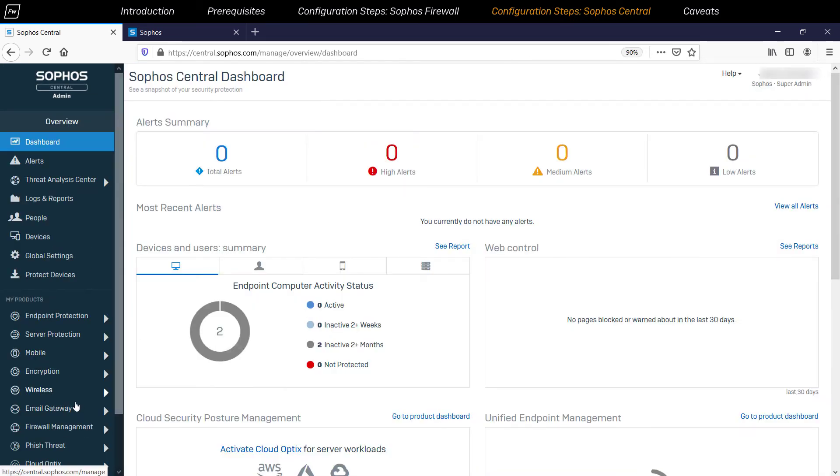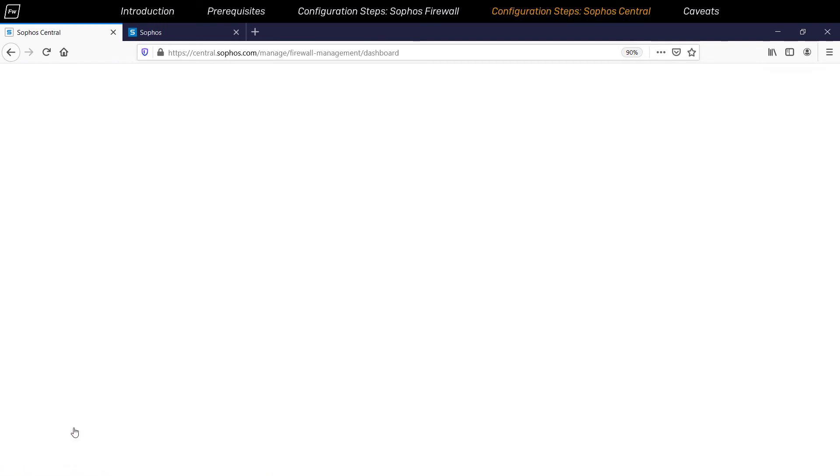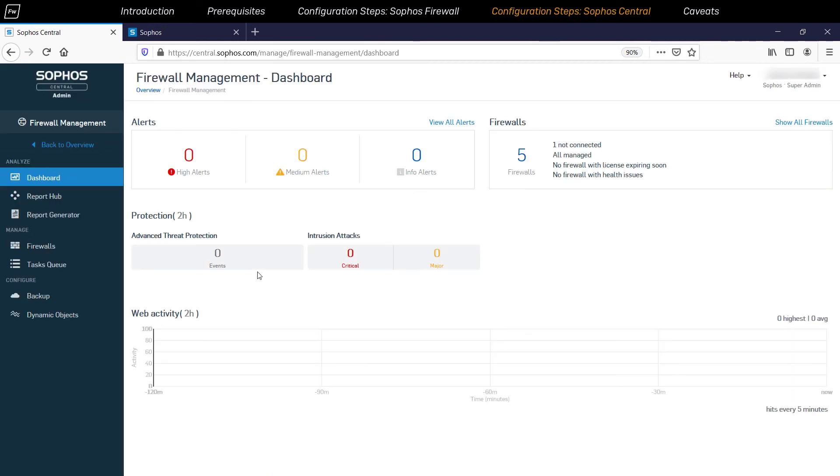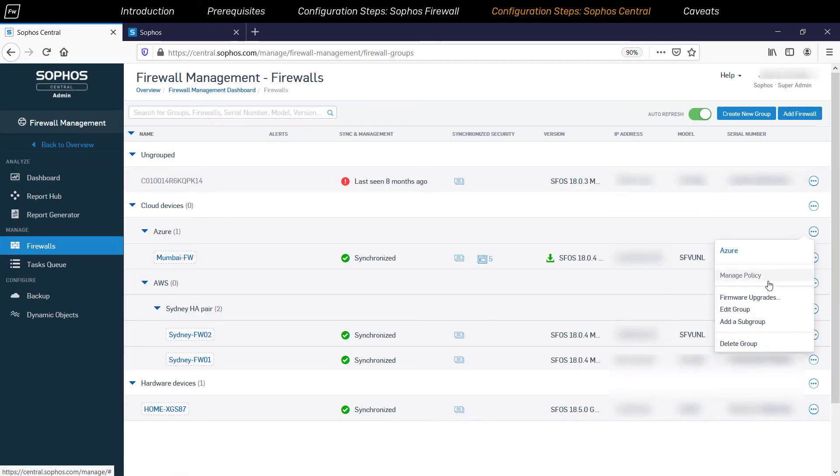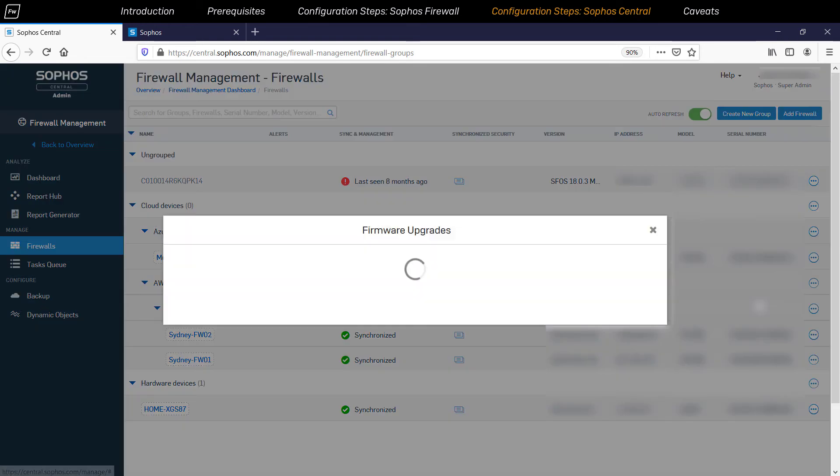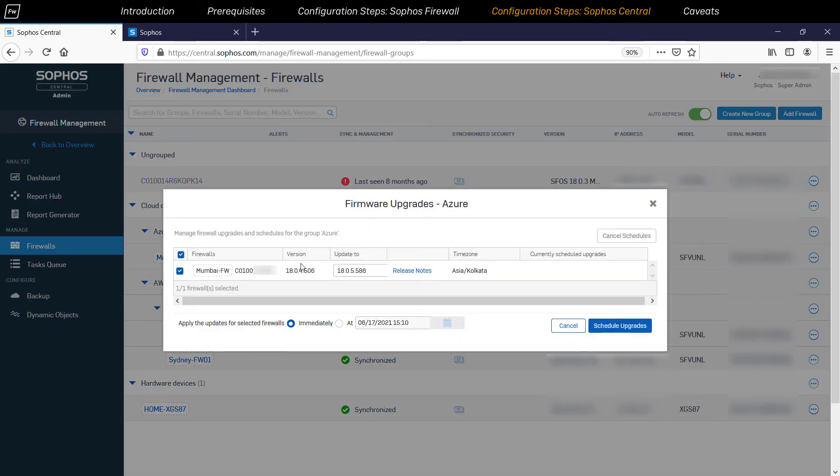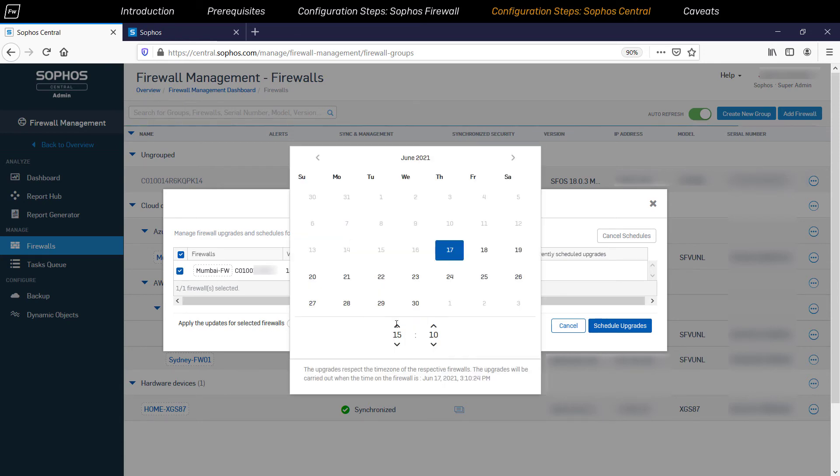Another important feature of central management is the ability to upgrade the firmware version of some or all the firewall devices at the group level. It also provides you the option to perform the firmware upgrade activity immediately or schedule it to a particular date and time.